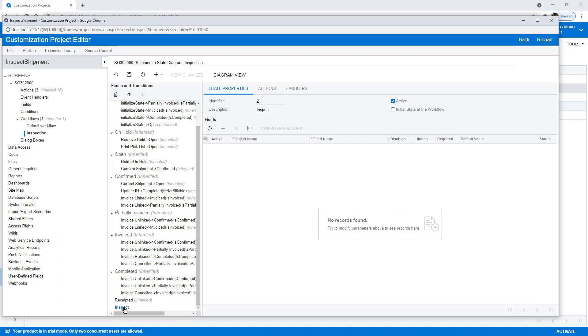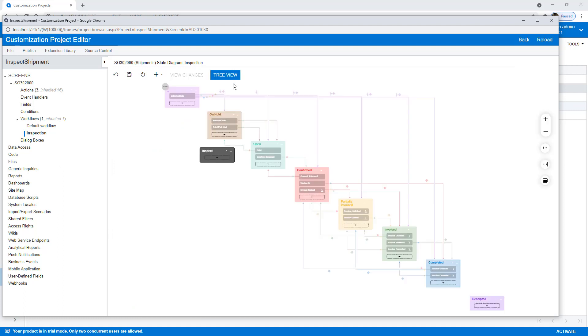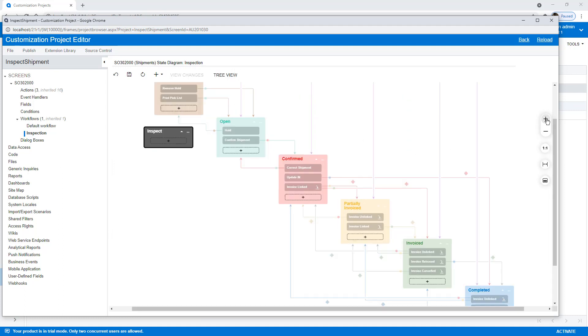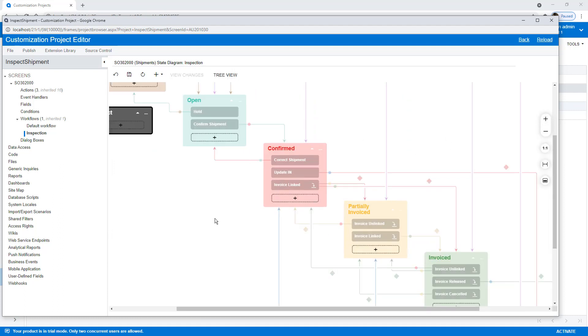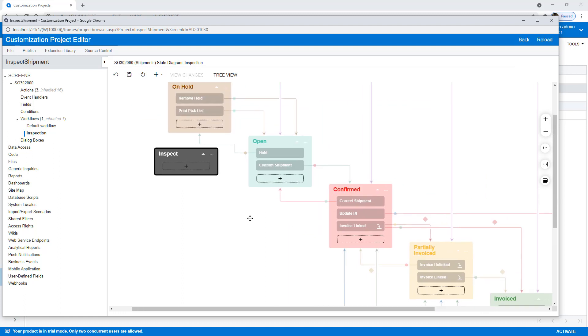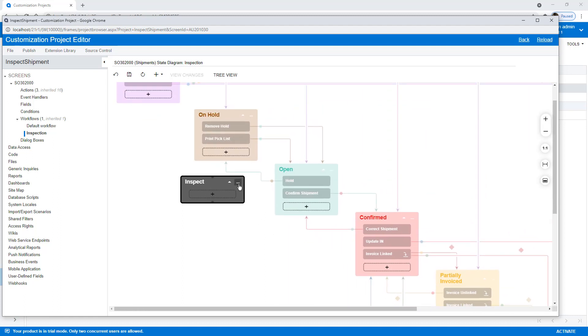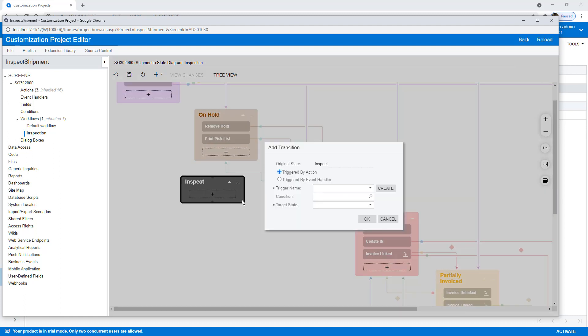The next thing we need to do is add transitions. I'm going to do that from my diagram view. So you'll see that my Inspect is already there. Let's zoom in a little so we can see that better. And I'm going to create a new transition from my Inspect state.